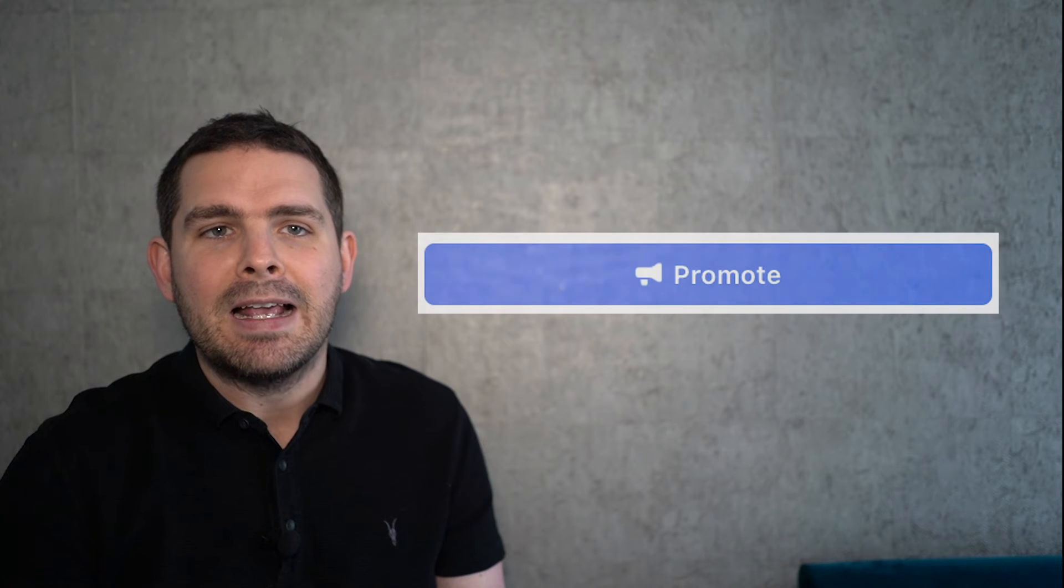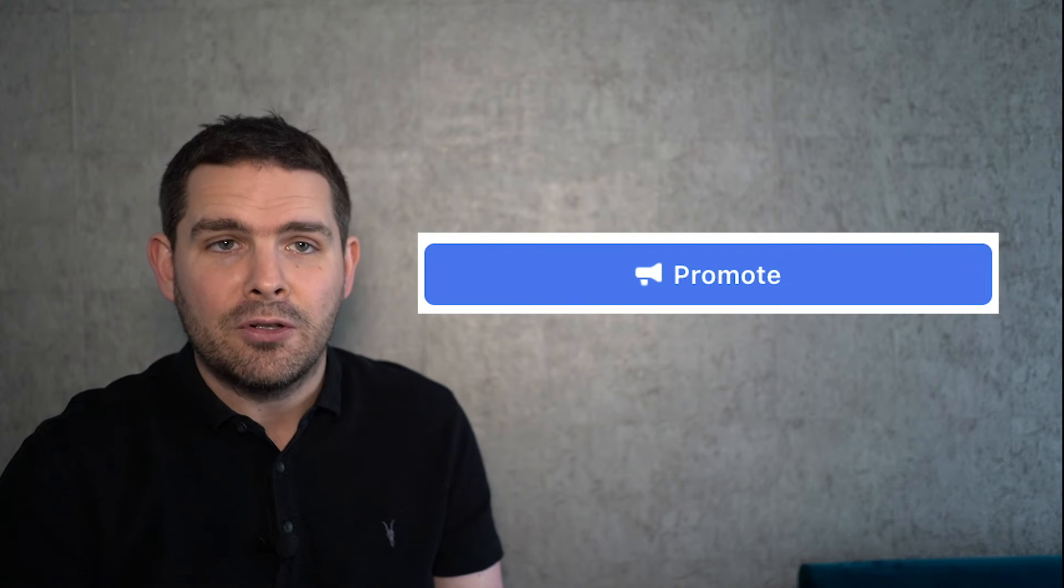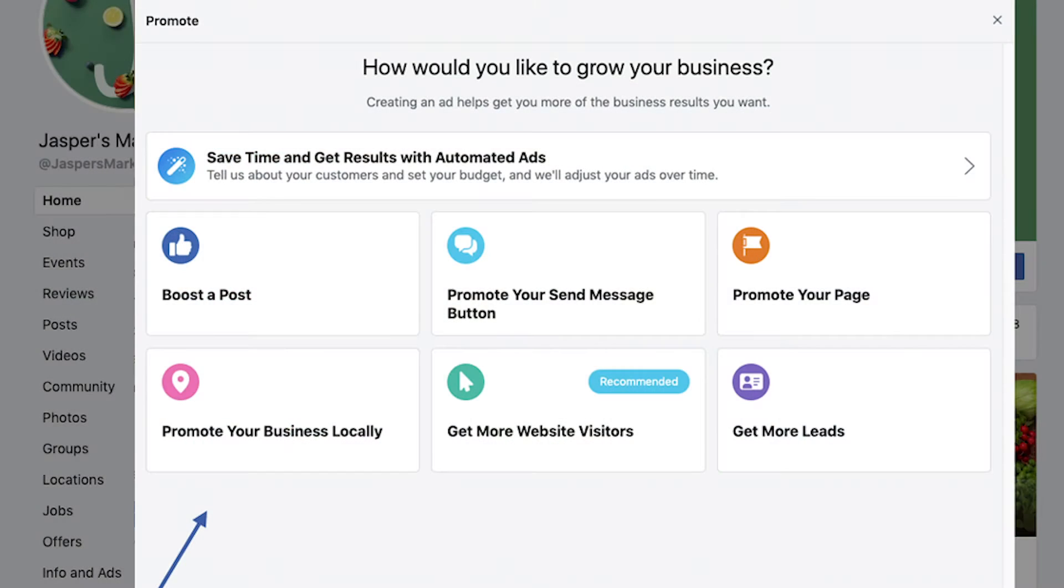Ready to start? Open your business page from your computer and click the blue button in the bottom left corner. Then choose what you want your ad to help you do. Let's say you're a fashion designer and you want to get more people to view your latest dress designs. You'd pick 'get more website visitors'.